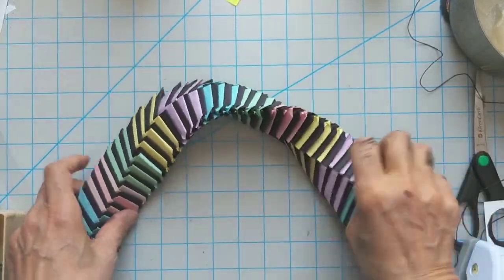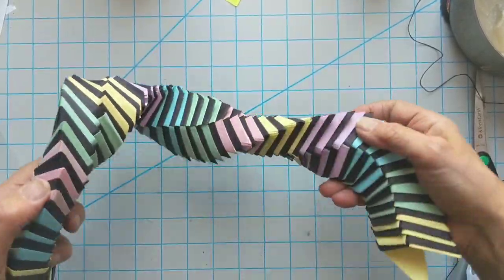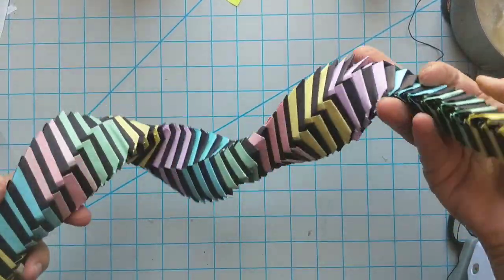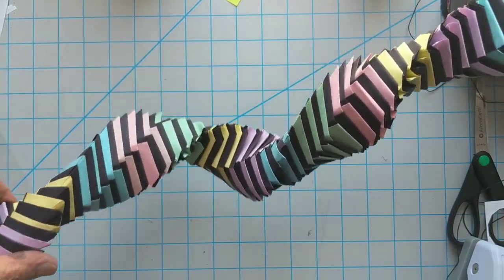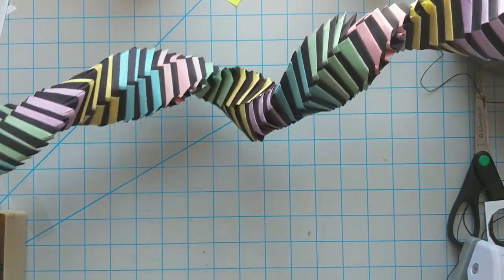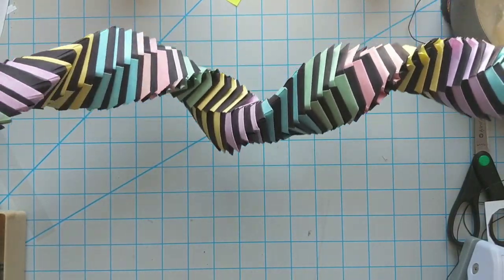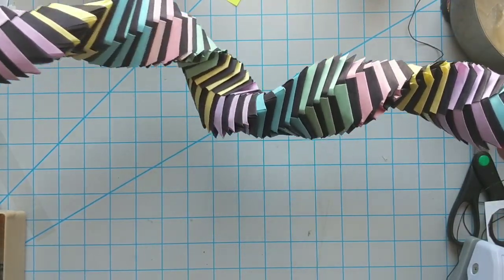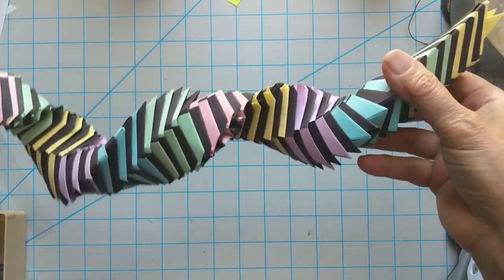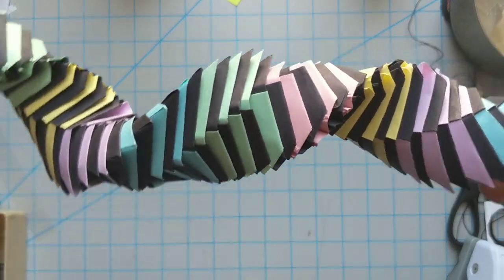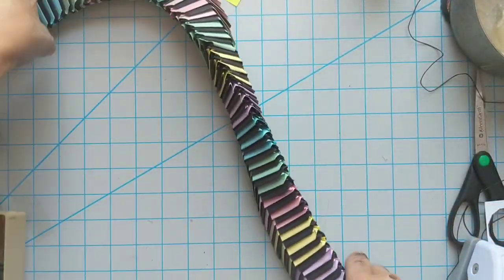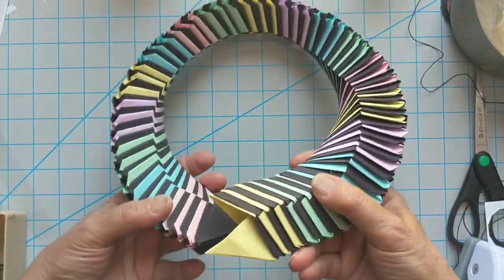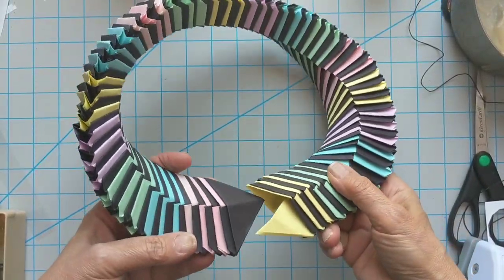It twists. It does these beautiful twisting things. It's pretty sturdy, there's no glue, it's just origami and you can just keep playing with it.